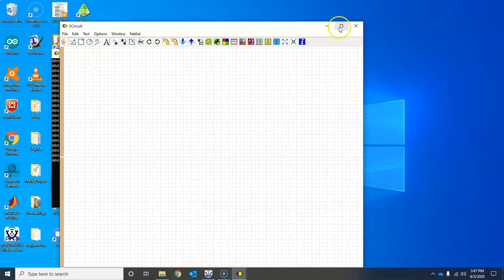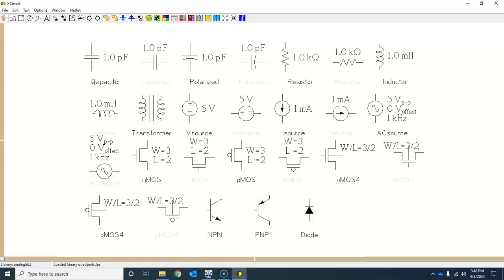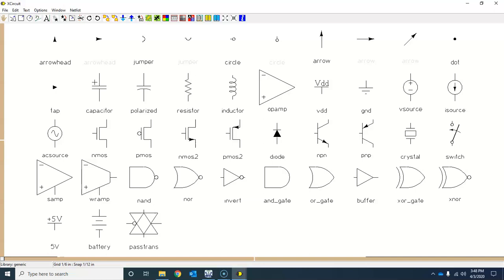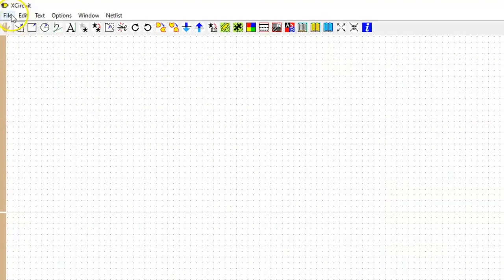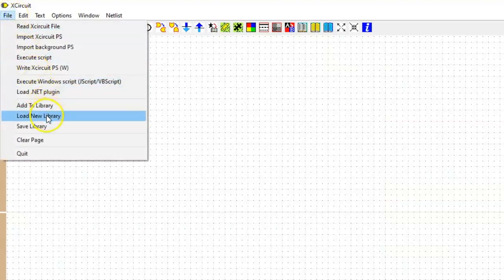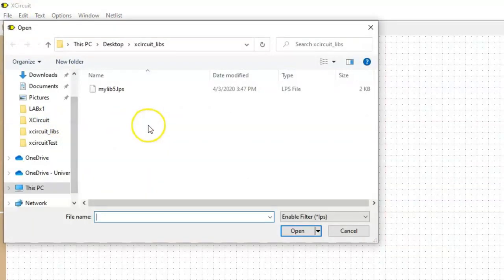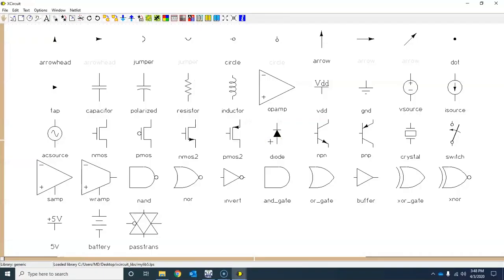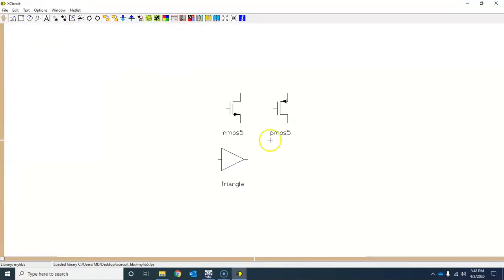Now start XCircuit again. If you press L a couple of times you will not see the library you just created, because by default XCircuit loads its own default library. To load your custom library, go to File and click on 'Load New Library', navigate to the folder where you saved the library, click on it and press OK.